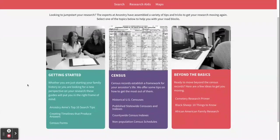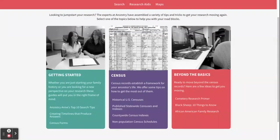This has a variety of search tips. As you can see, they have Ancestry Anne's top 10 search tips as well as some others. For example, including at least one location in your search will help you find what you're looking for. You can also try a wildcard search — use a question mark to replace a letter you're not sure about, or an asterisk to replace zero or more letters if you're unsure about an ending of a name.